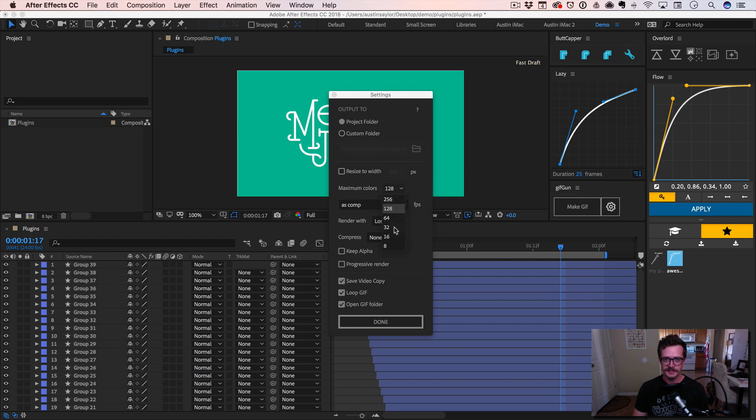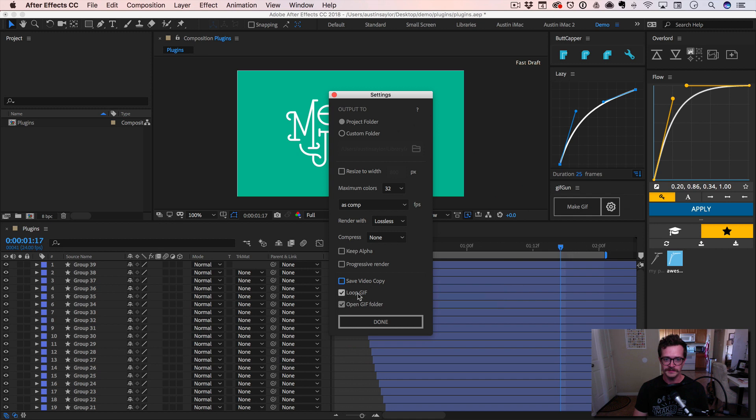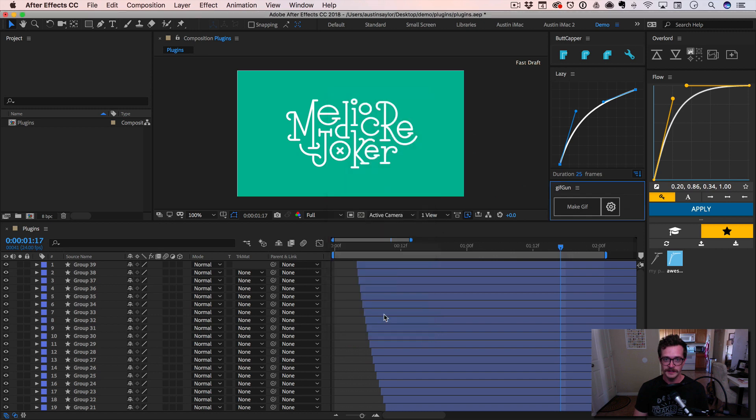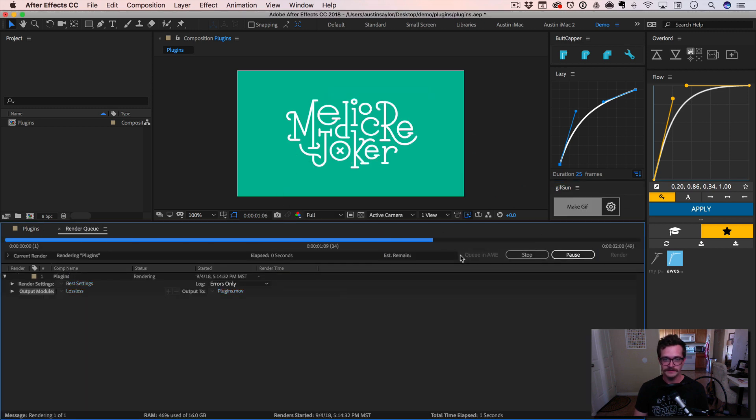for something like this. We don't need that many colors, maybe 32. And I don't usually save video copy. I'll just loop the GIF and just open the GIF folder once it's done. And hit make GIF.